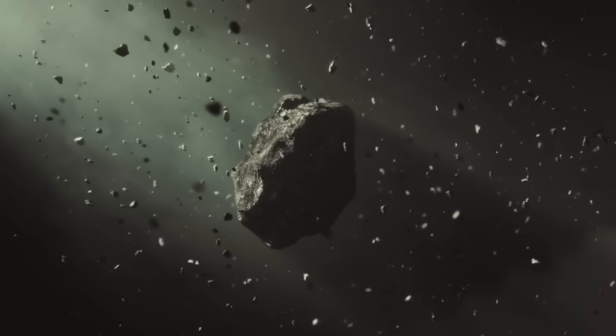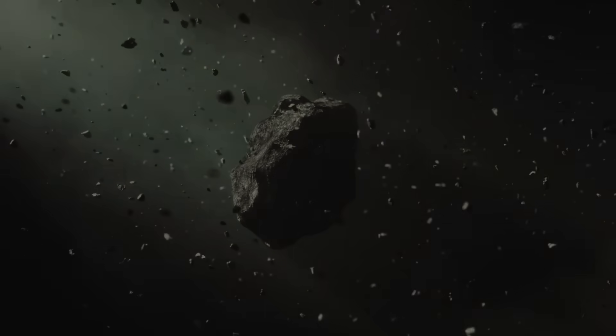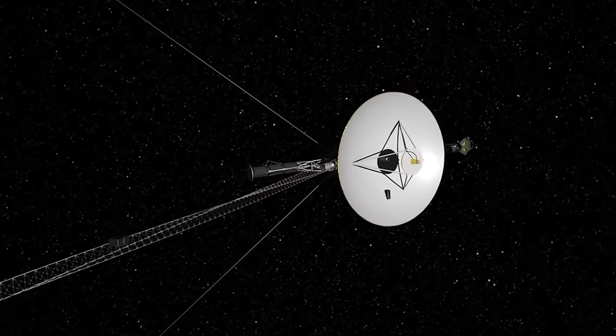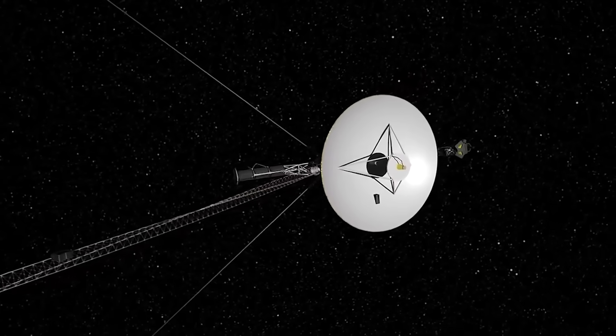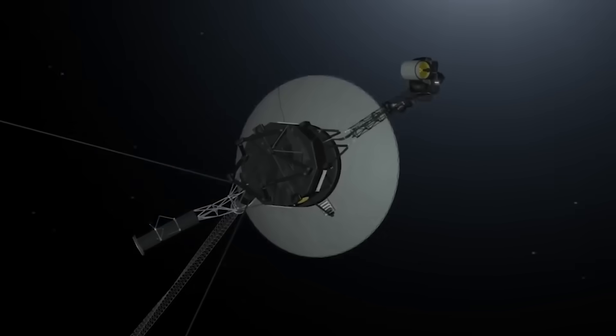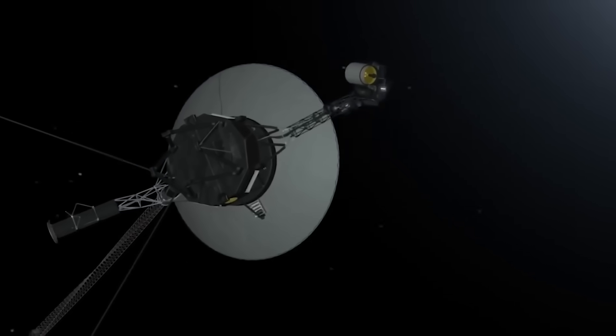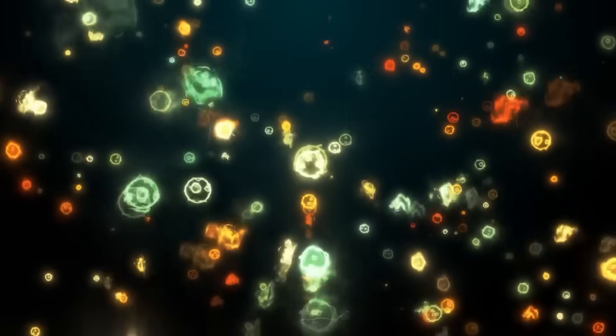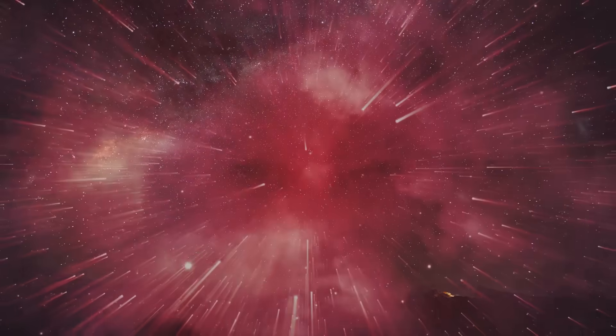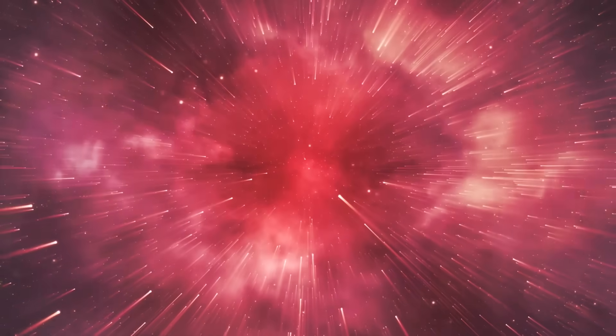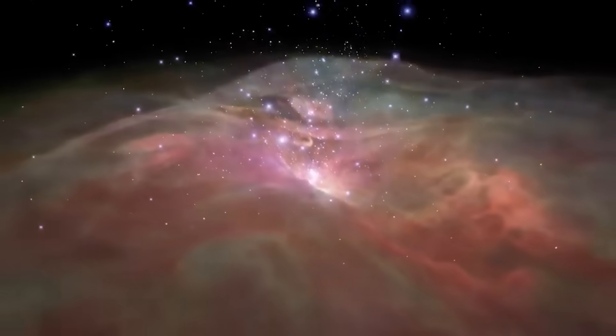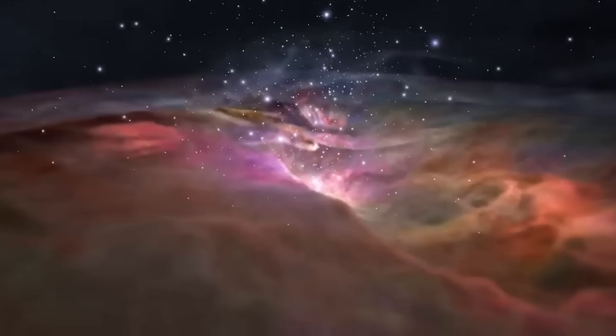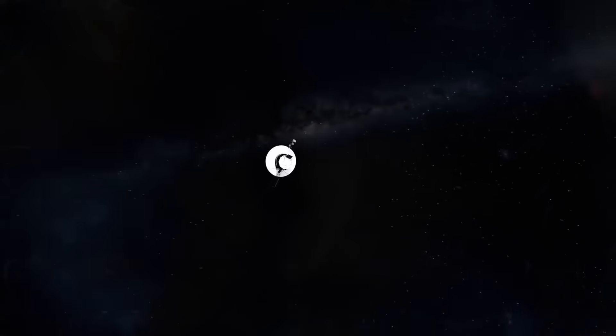Until that data stopped making sense. Some speculate the probe may have passed through a region of space that altered its systems, or even caused a form of cognitive breakdown in its limited code. Others whisper of more dramatic theories, that it encountered a force, a field, a structure not native to our solar system. Something that interfered with its systems. Something that sent it into a state of digital madness.